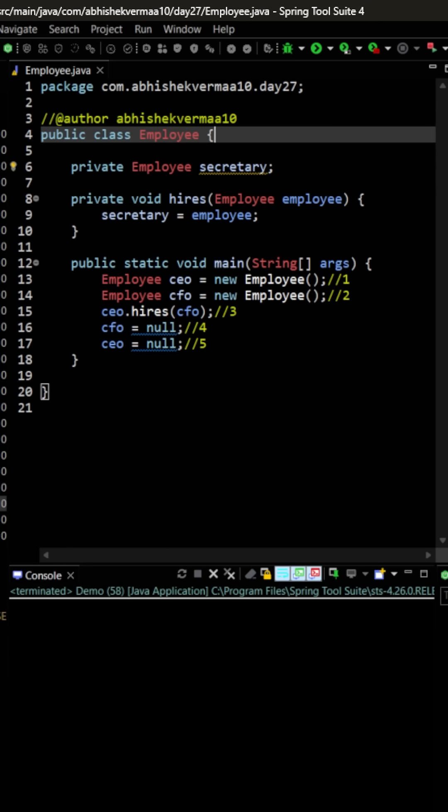Then we say CEO hires CFO. So the person who will become CFO will also become the secretary of CEO. Then we say CFO equals to null and CEO equals to null.